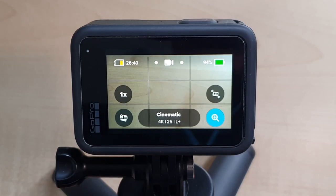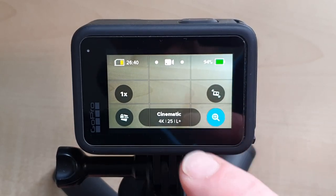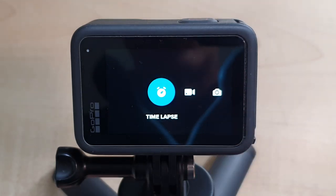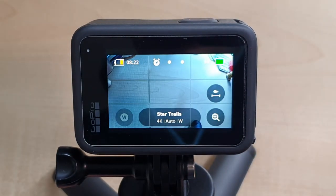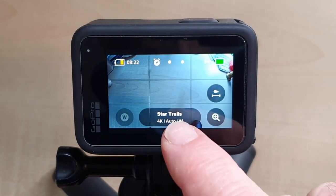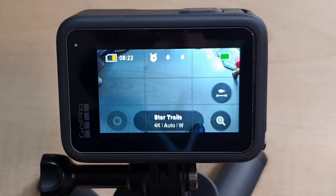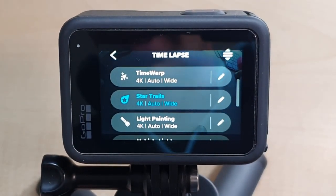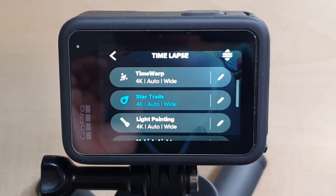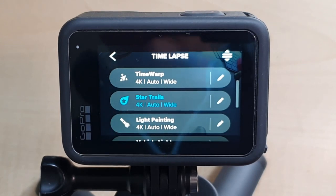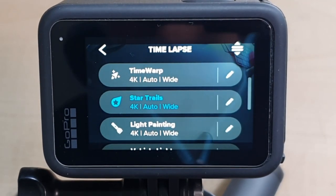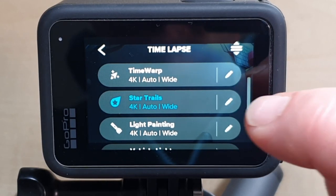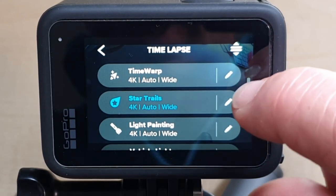First of all we have to put it to time-lapse mode, so we do that by swiping the screen across to the time-lapse setting, and then down here on the oblong at the bottom we're going to press the option which in this case is Star Trails. As you can see there are quite a few different time-lapse options available, but Star Trails is what we're going to focus on today.